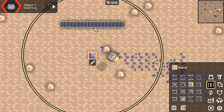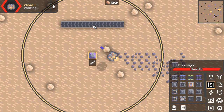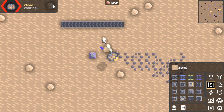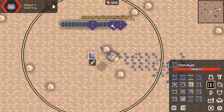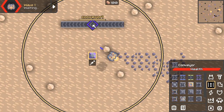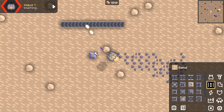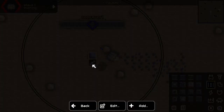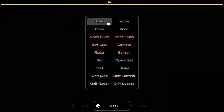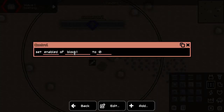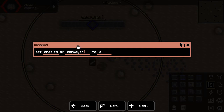So first of all, we need to link the processor to a conveyor. We could link it to multiple ones, but let's just link it to one here. The code you need is: you need to say we want to control — we want to set conveyor1 (this is the name you see up there).